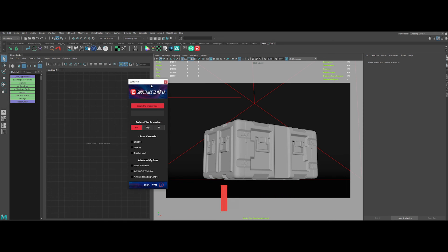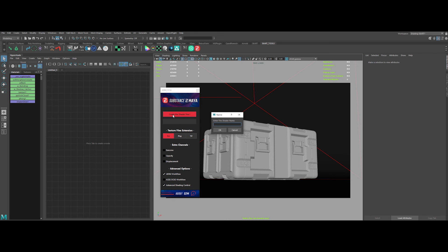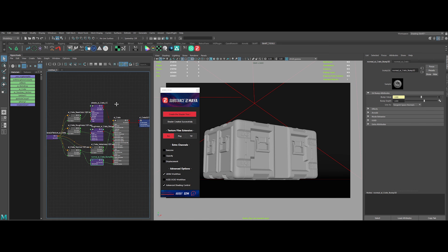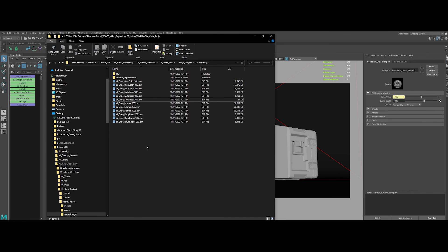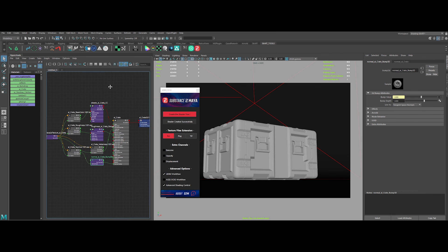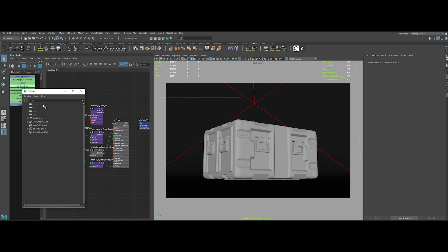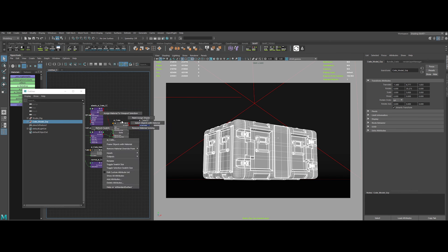So launch that plugin by clicking on the icon. Choose EXR, UDIM workflow, and Advanced Shading Control. Then click on create shader tree button. Input the shader name that you originally defined. And click OK. Boom. Done in no time. Everything is already configured and ready to go. Now just select the model and apply the shader to it.